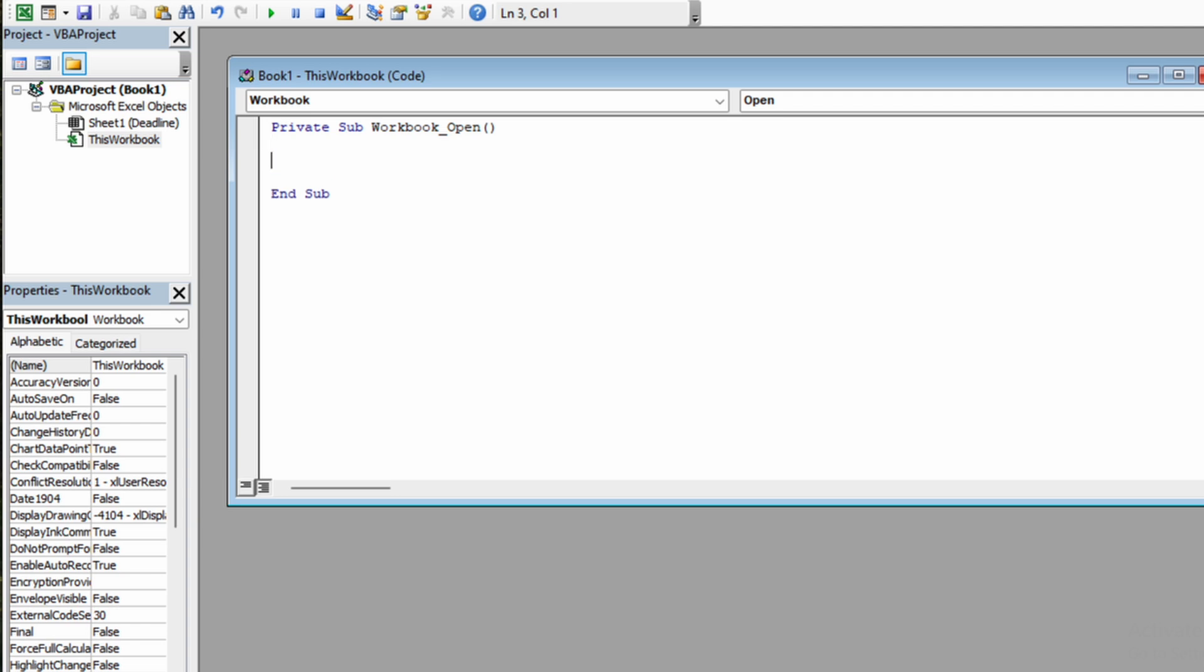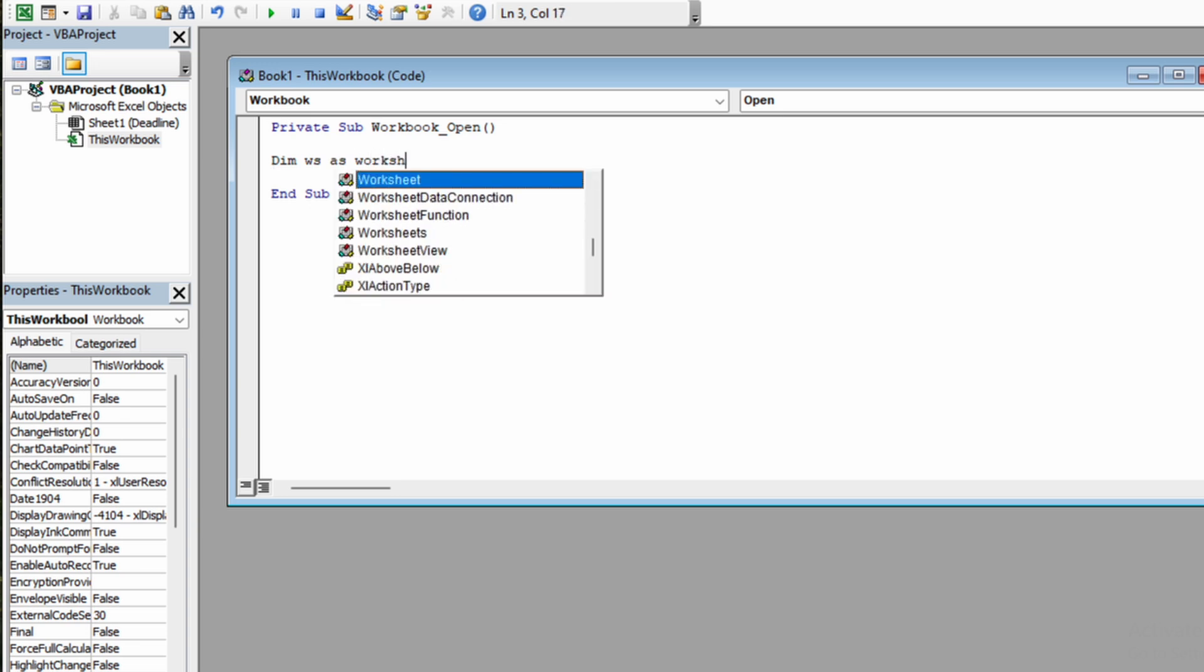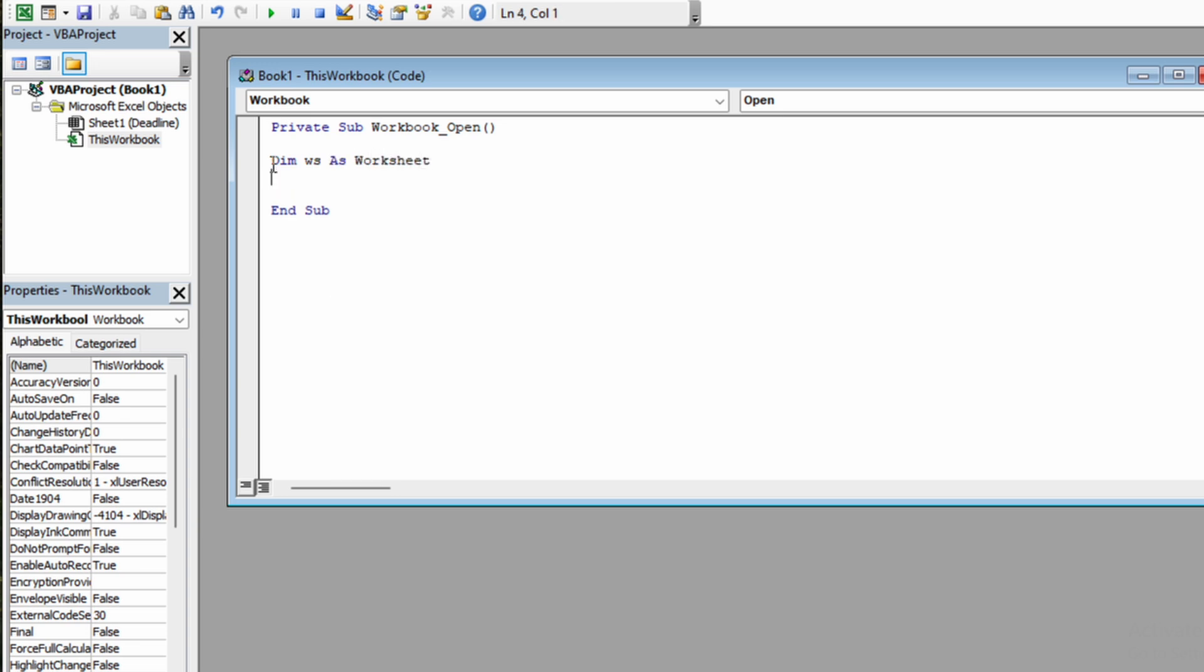First thing to do is to create two variables. We will create one variable called ws, which will be the short name for our worksheet, and the second variable we will call cell. It will be containing the range from our column B with the deadlines.